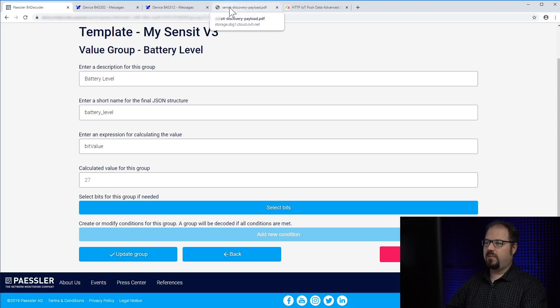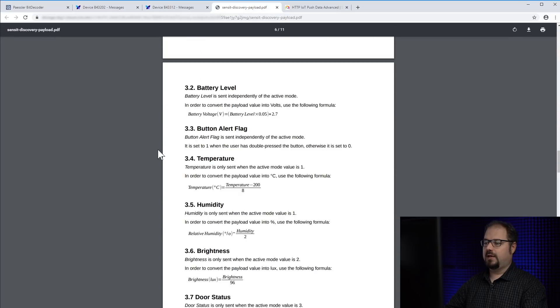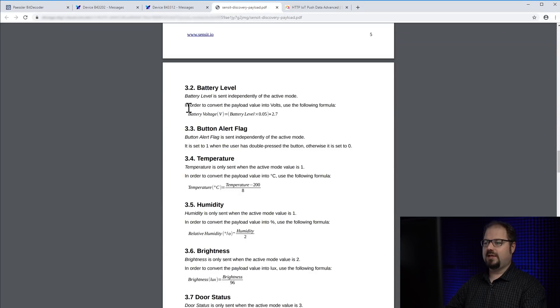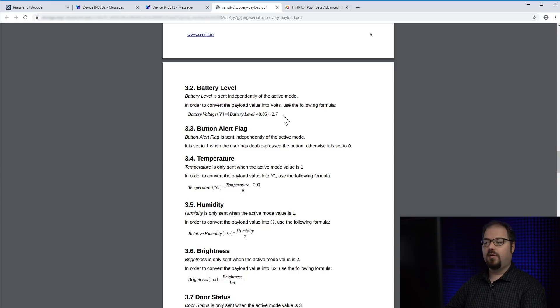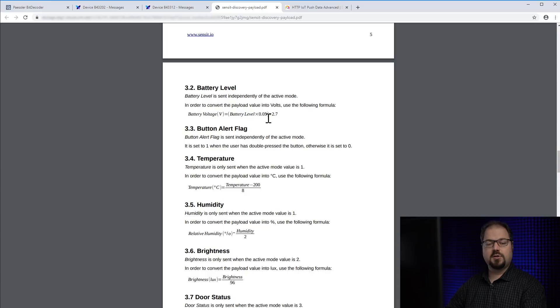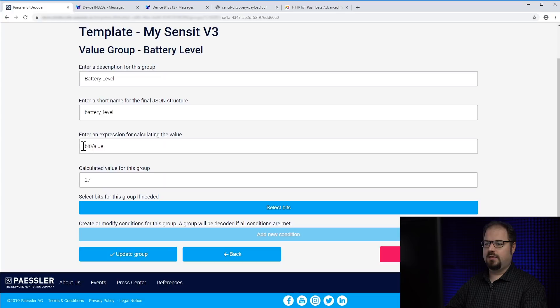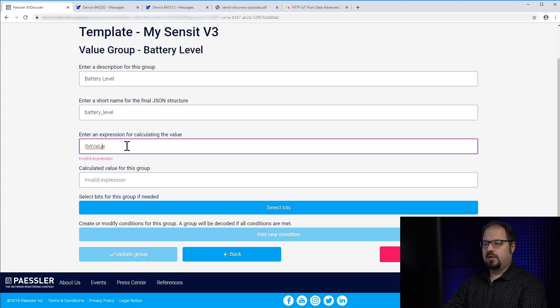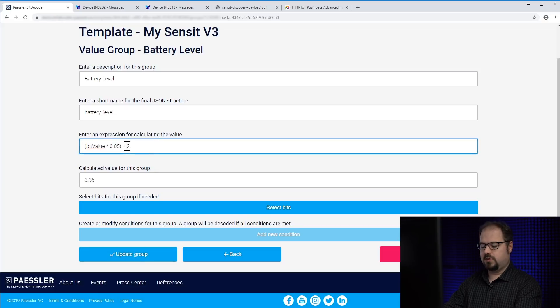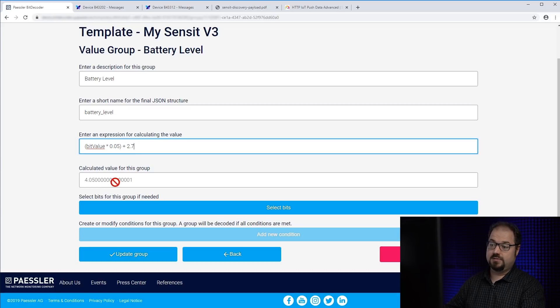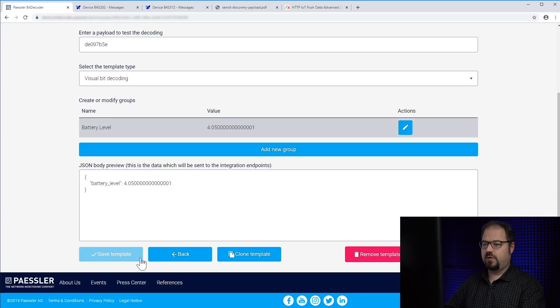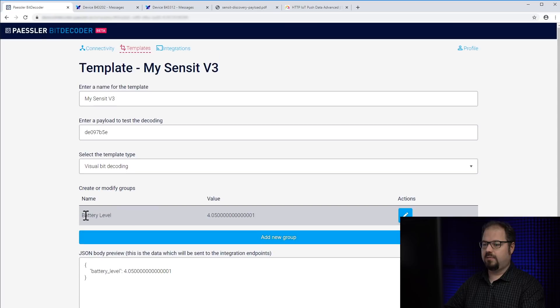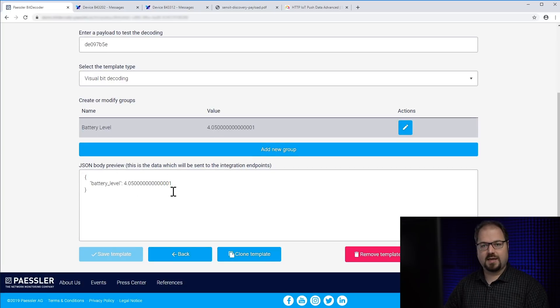But probably that's not the final value. If you scroll down you will see that the battery level can be also noted as battery voltage. And that's the formula to it. So I need the battery level times 0.05 plus 2.7. And that's exactly what we are going to do here. Times 0.05 plus 2.7. Now we have the voltage of the battery. You see that the field calculated value for this group already updated. Update group and you see we have one group now. We have this calculated value and you see in the JSON body preview what will be sent to the endpoint.